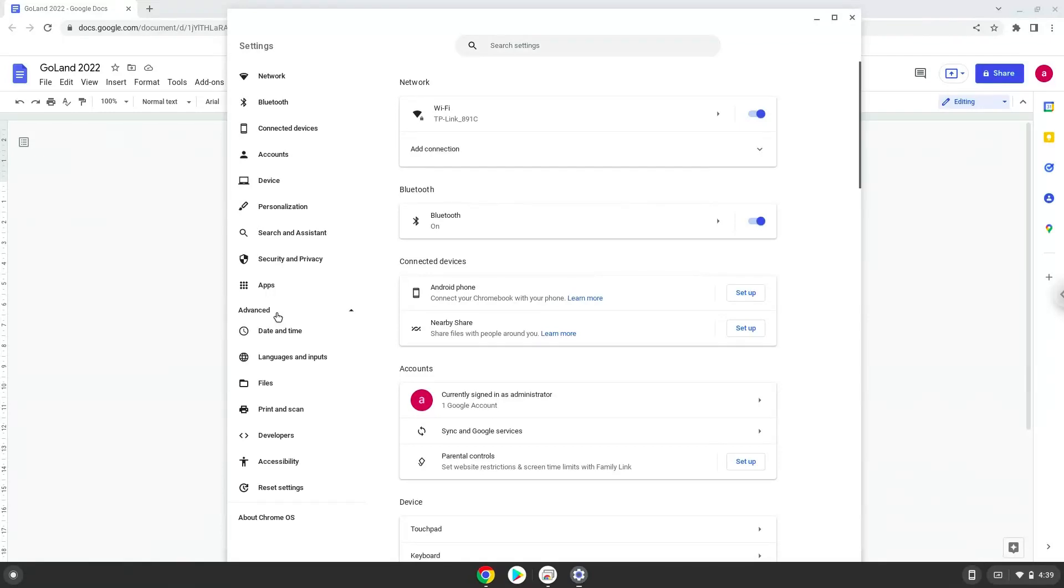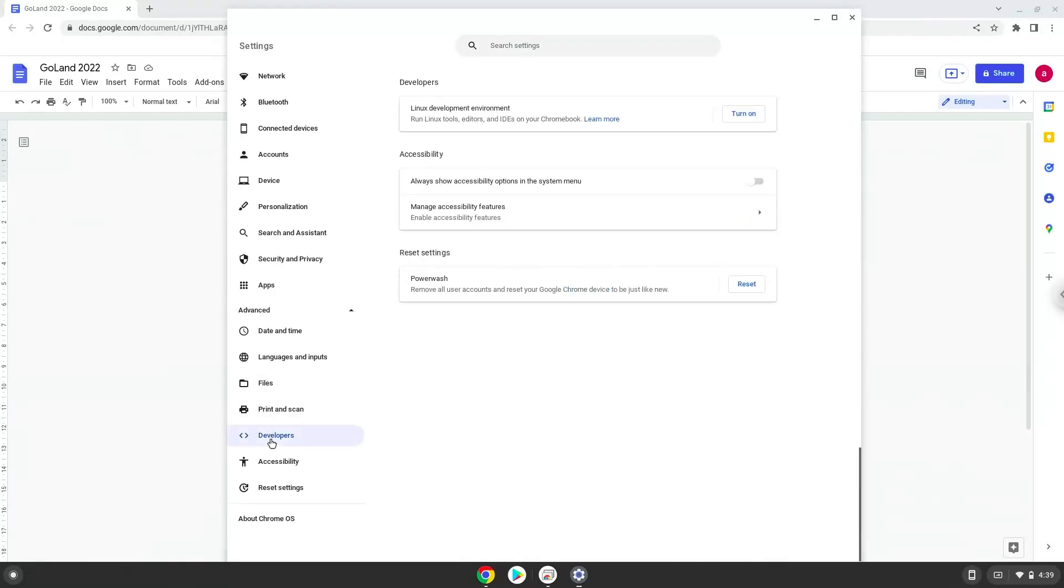Now we click on the developer section. Now we will turn on the Linux apps.